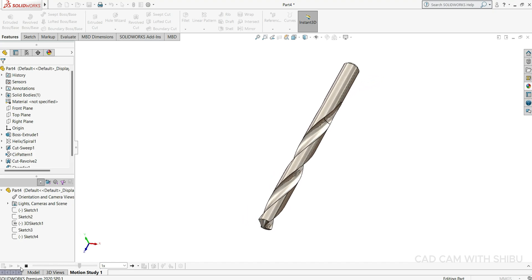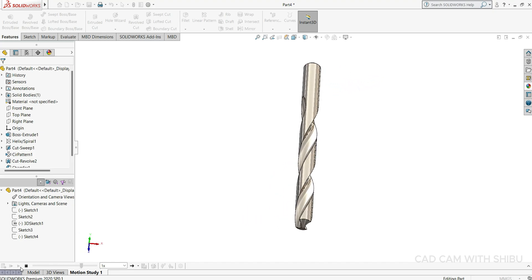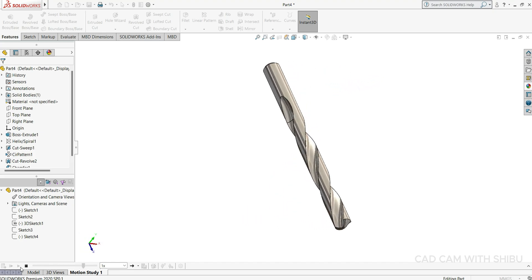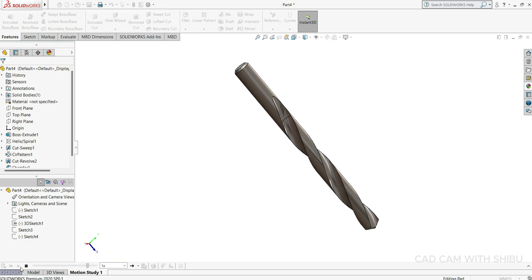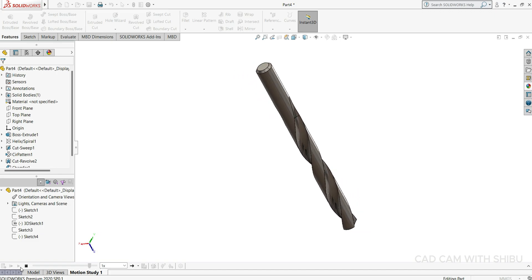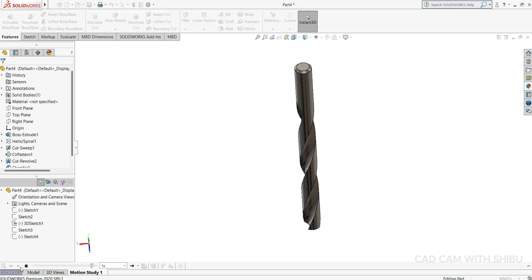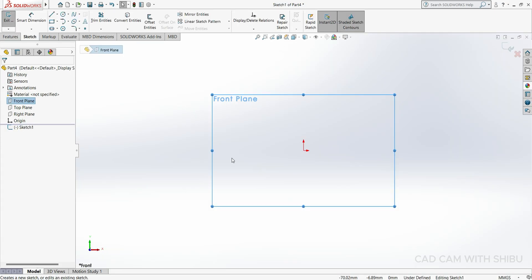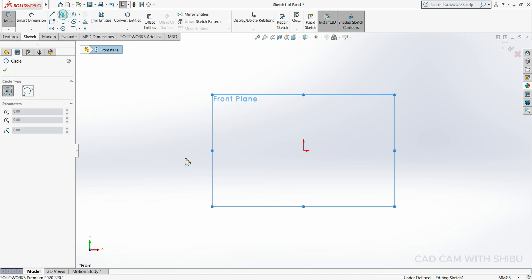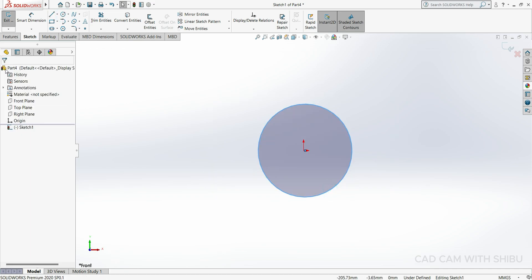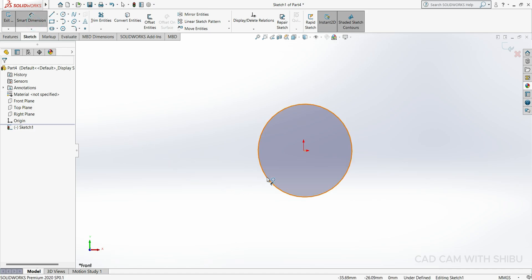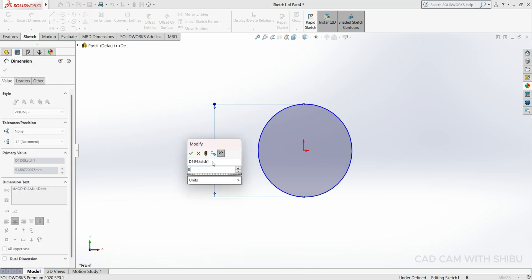Hello everyone, welcome back to my channel. In this video we are going to make an 8mm drill bit. Let's start. Choose the front plane, then make a circle. We are going to make an 8mm drill bit, so this circle I will keep 8mm.